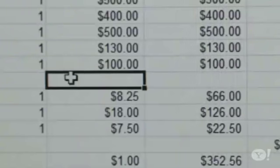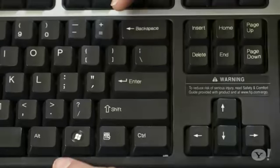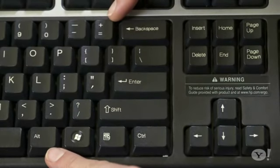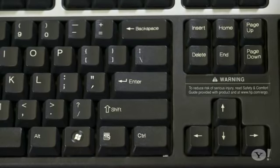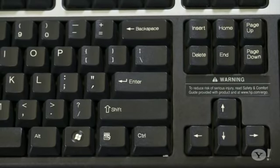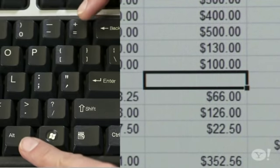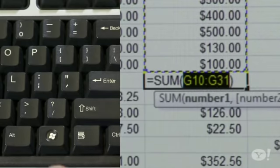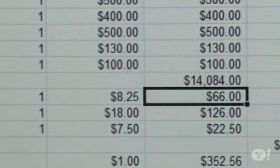First, you've got to know Alt-Equals. At the bottom of a column of numbers, Alt and the Equal button will insert the Sum function. Summing has to be Excel's most commonly used task, and that trick alone saves like five clicks.